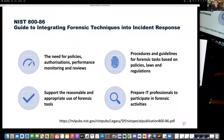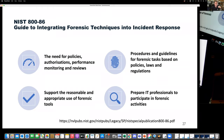NIST 886 is called the Guide to Integrating Forensic Techniques into Incident Response. I like the title because it talks about forensic techniques into incident response — it doesn't say that digital forensics is incident response. It recognizes that digital forensic science is a lower-level scientific foundation from which we get the digital forensics processes, of which one application is incident response. Notice the need for policies, support for the reasonable and appropriate use of forensic tools, procedures, guidelines, and education. The problem I have with this document is that it was last updated in 2006, so it makes certain assumptions about the state of technology and locks itself into a mindset which is now obsolete.